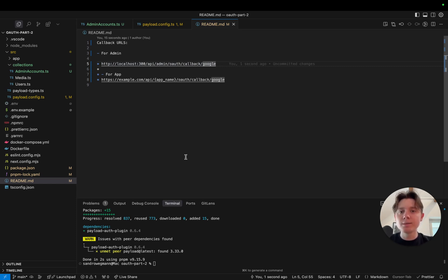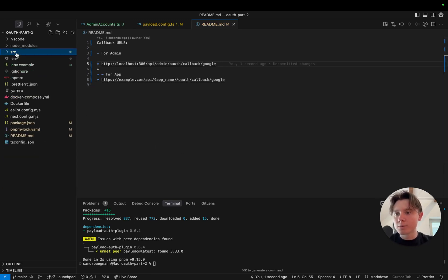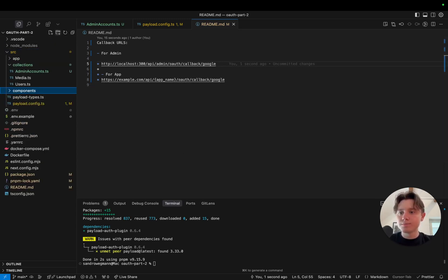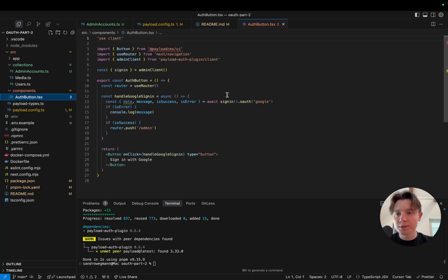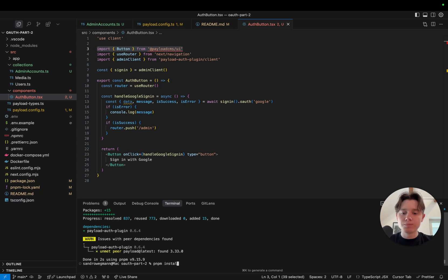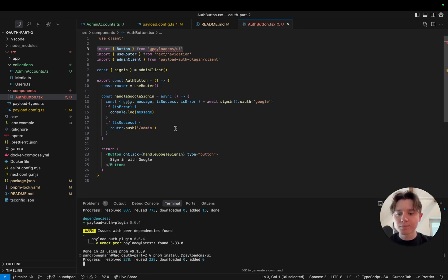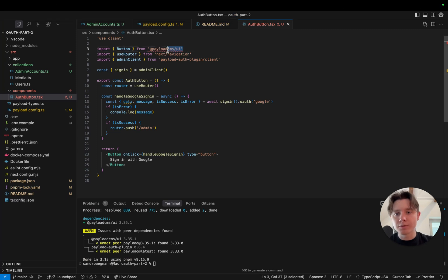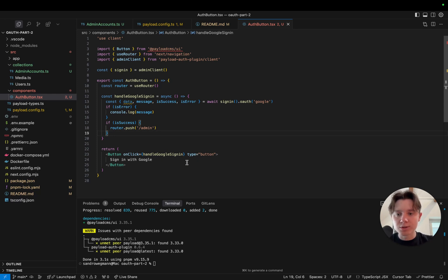Let's now add the sign-in button that will appear below the default Payload login to let us authenticate with Google. I'm just going to create a new folder called components and paste in my auth button — it is a very simple component. First, in order to get rid of type errors, you would need to install the Payload CMS UI library; it will work without it but installing it removes those errors. This is pretty much all you need to do to have Google sign-in handled.